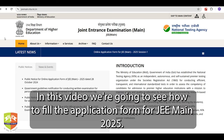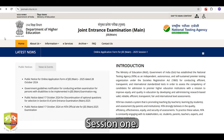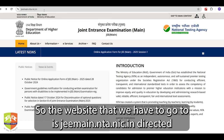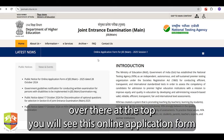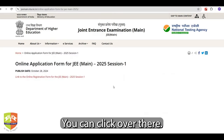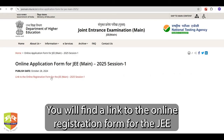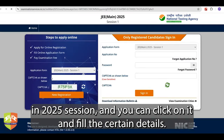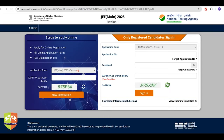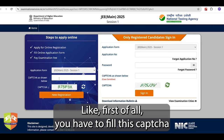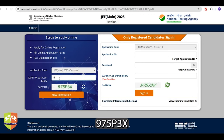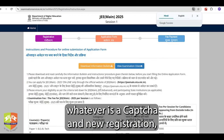Hello everyone. In this video we are going to see how to fill the application form for JMain 2025 Session 1. The website to go to is jmain.nta.lnc.in. At the top you will see the online application form for JMain 2025 Session 1. You can click there, find the link to the online registration form, click on it and fill the certain details, starting with the CAPTCHA and new registration.